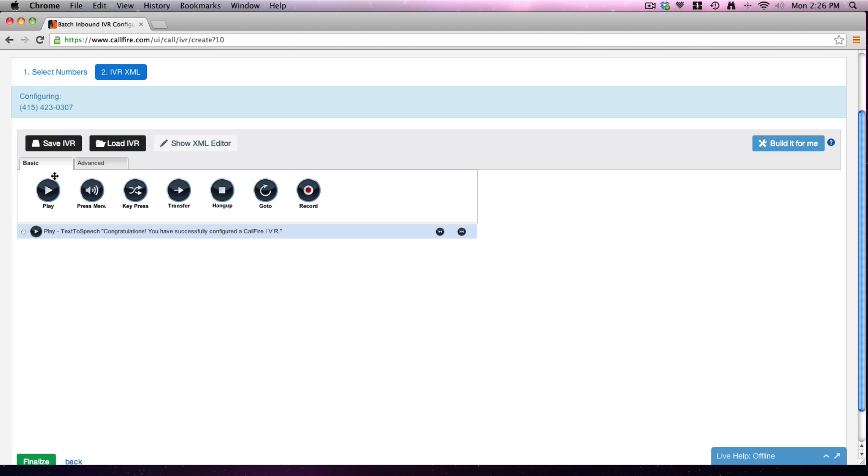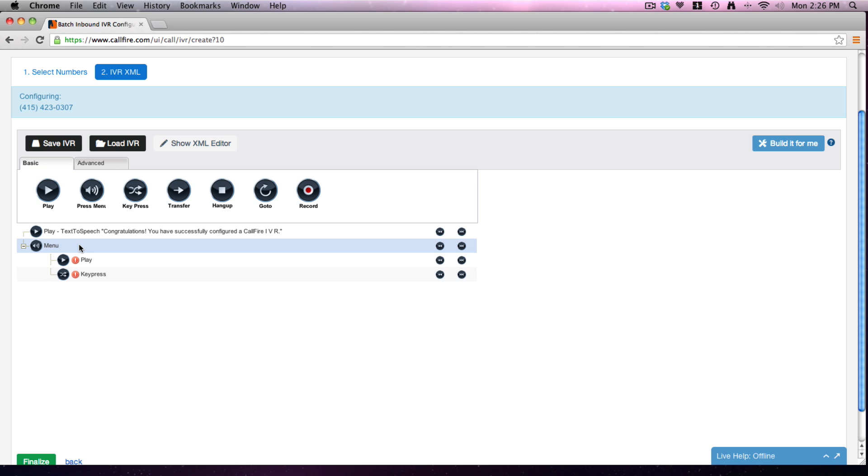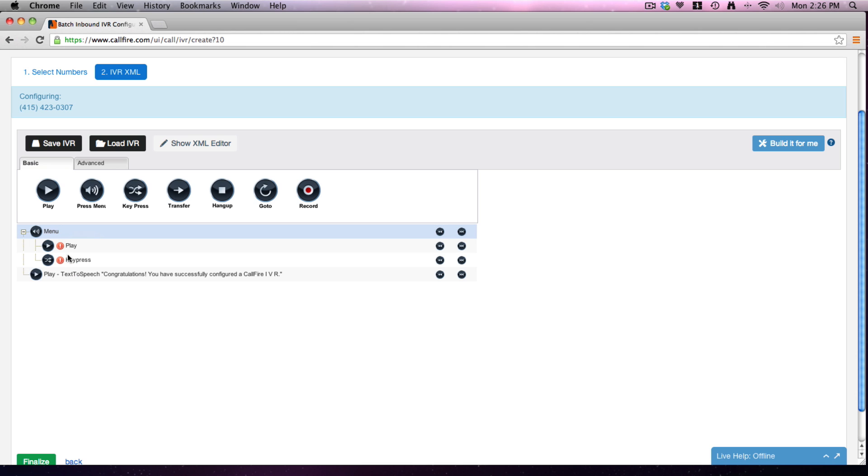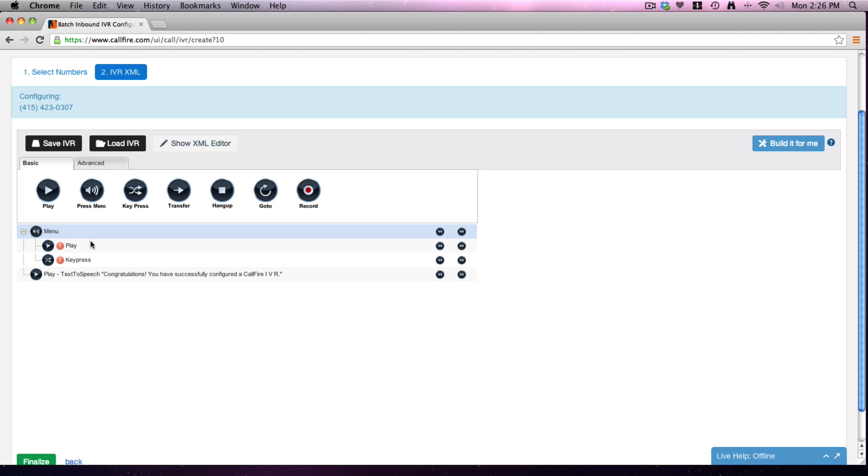We'll go ahead, first of all, and pull down what we call here a press menu. We can play with all these tags, so we can move them up and down all over the place. We've pulled down a press menu because you need the menu anytime you're going to have people pressing buttons. And each menu automatically brings down one play and one key press.